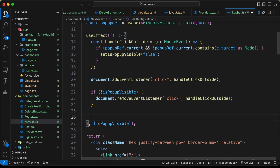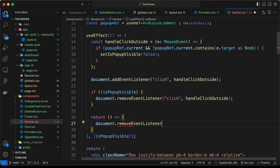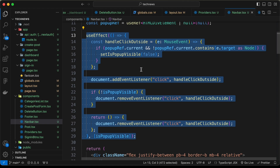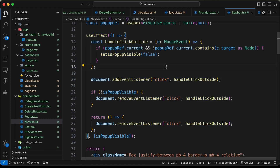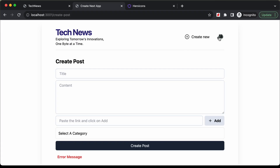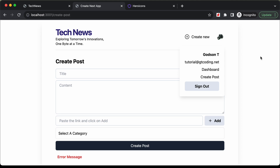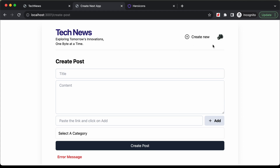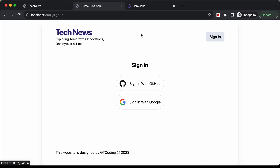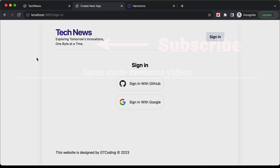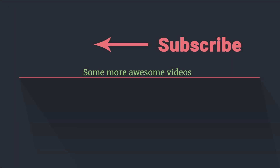Testing the functionality: clicking the profile image opens the popup, clicking outside closes it, and clicking inside the popup keeps it open. Clicking sign out returns us to the sign in button. That's it for this video — if you have any doubts, ask in the comments below. If you like the video, please click like and subscribe for the latest updates. Thanks for watching, have a nice day!